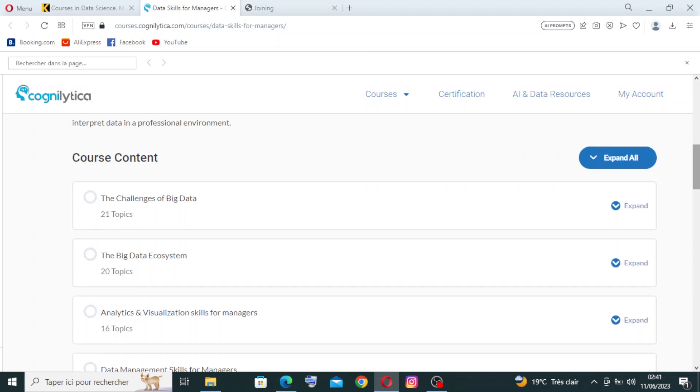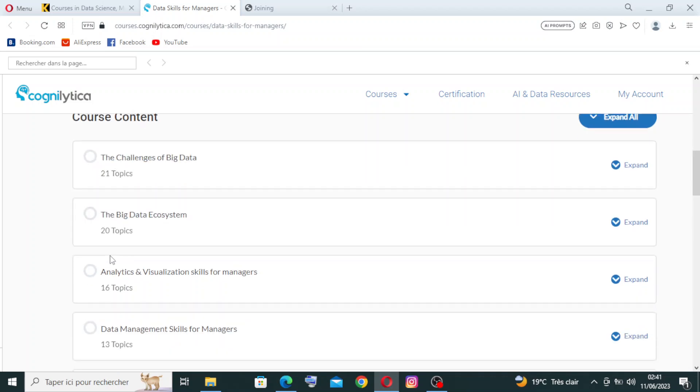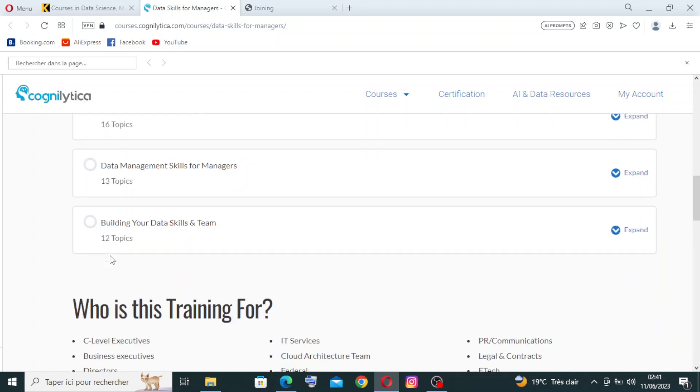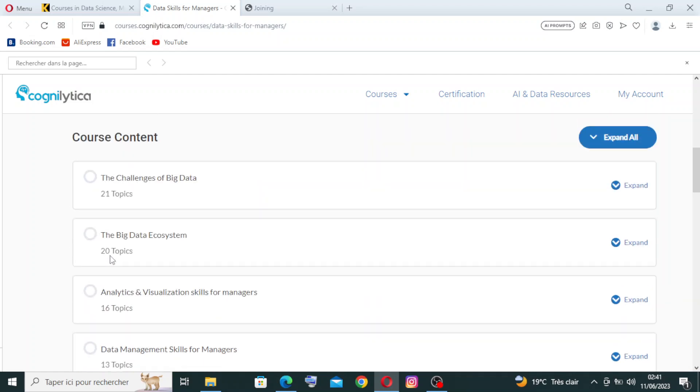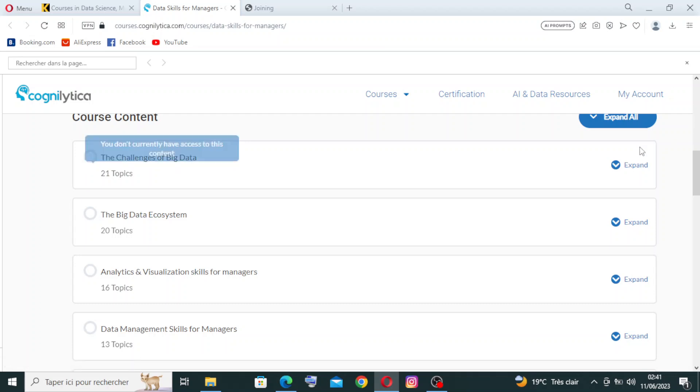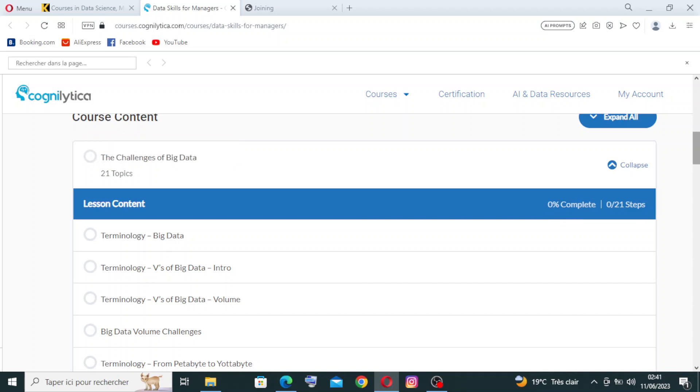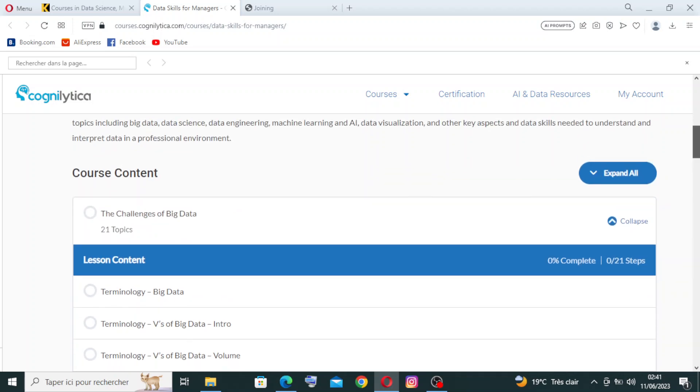This is the course content. We have one, two, three, four, five. We have five contents. You need just to click on it once here and expand. We have zero until 21 steps. We didn't start on it. That's why you find here zero percent complete, and you can just expand them all.